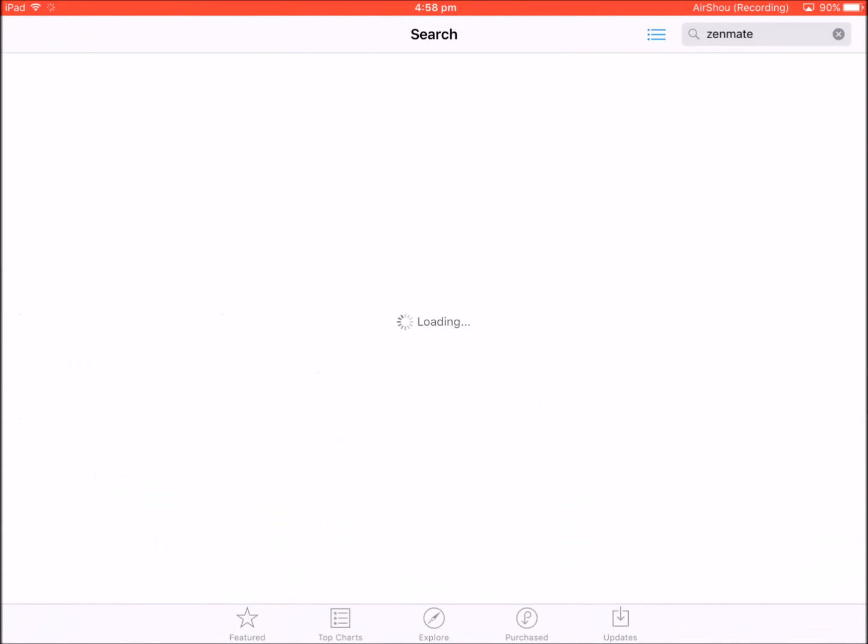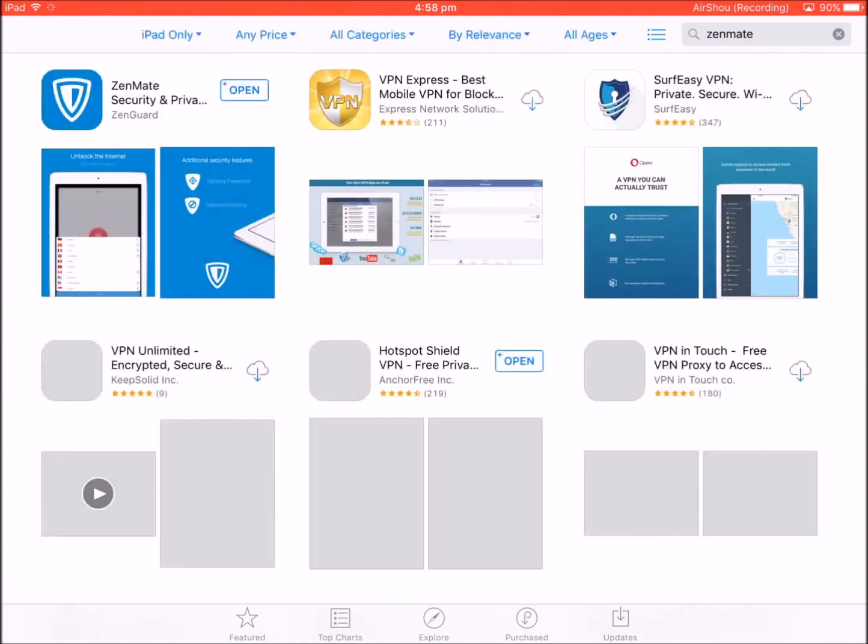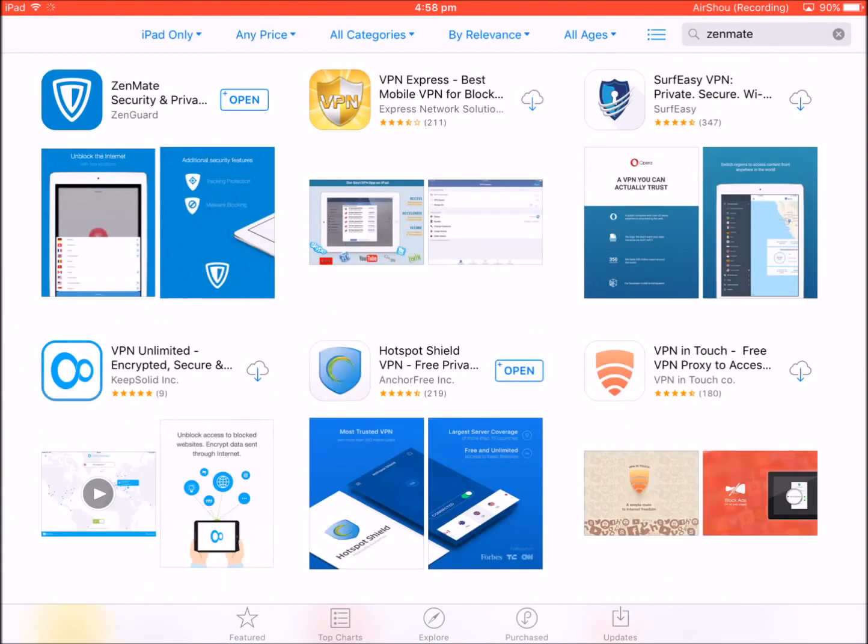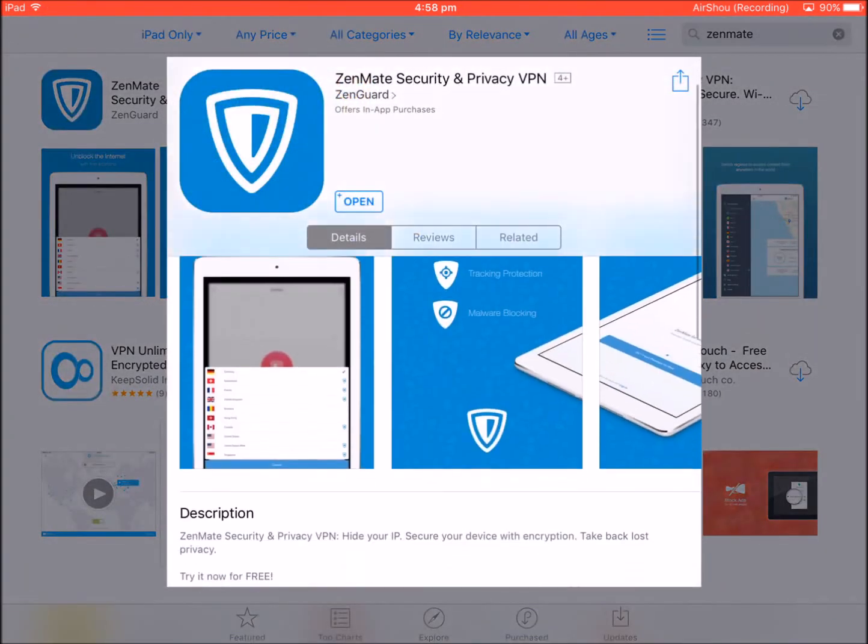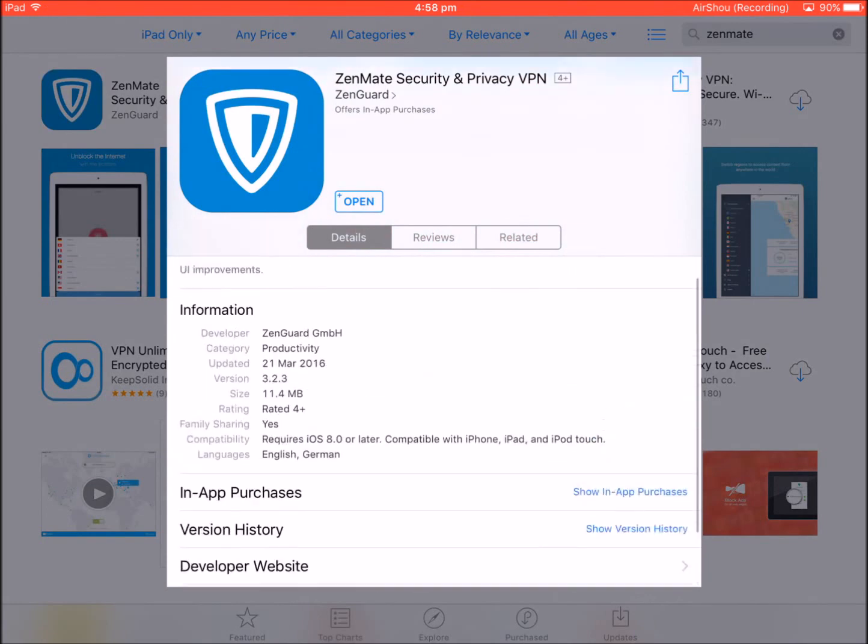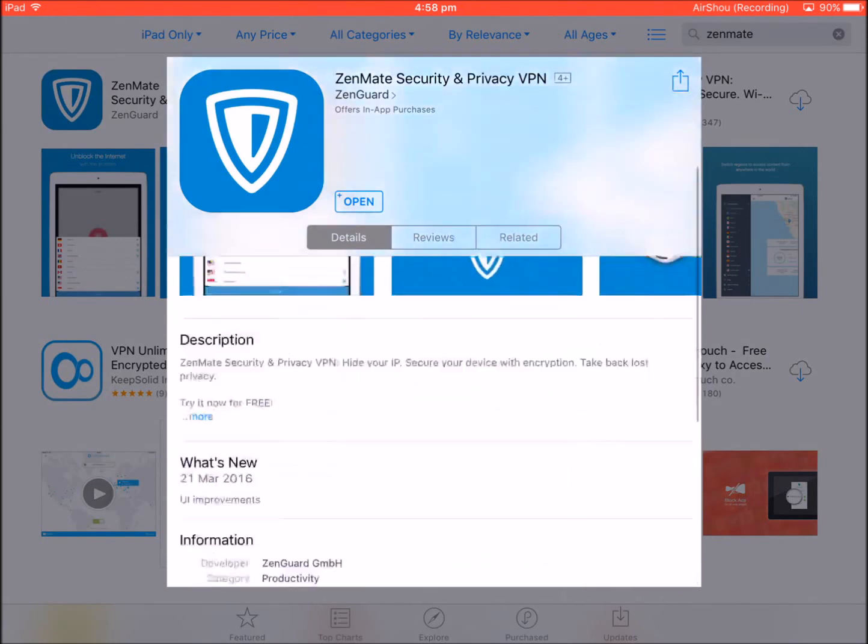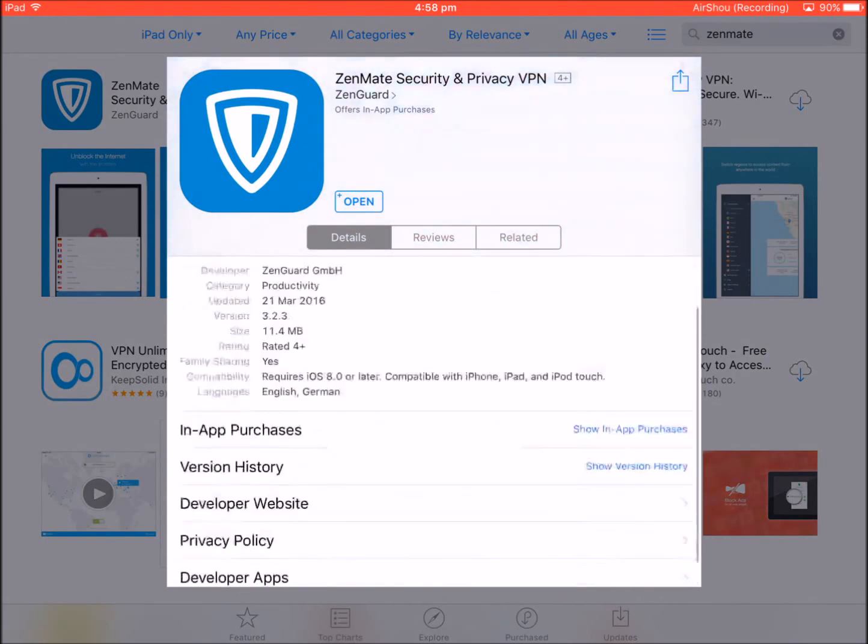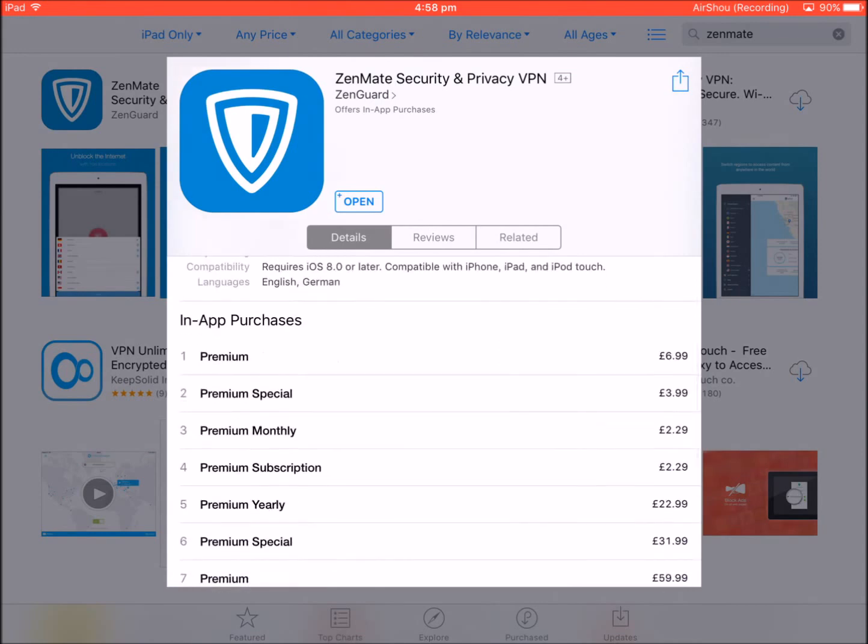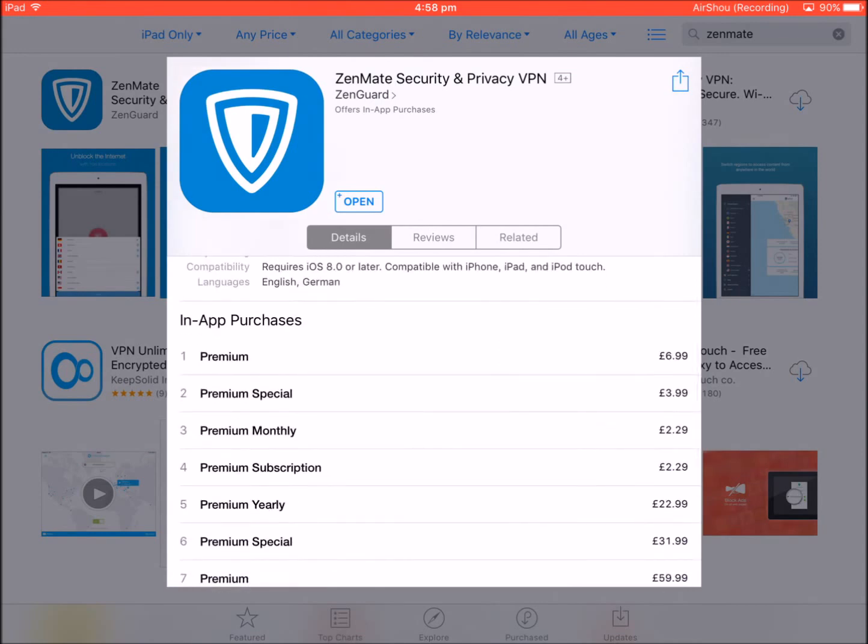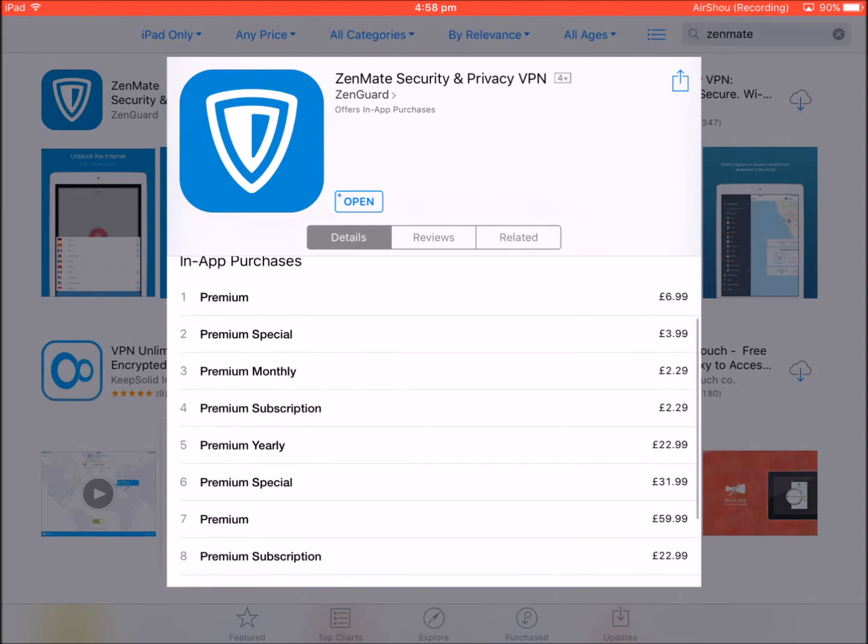As you can see, ZenMate is coming up. As you can see, it's free with only in-app purchases. If you go into the app and show in-app purchases, it will show premium for $69.